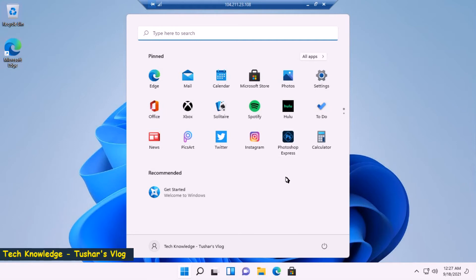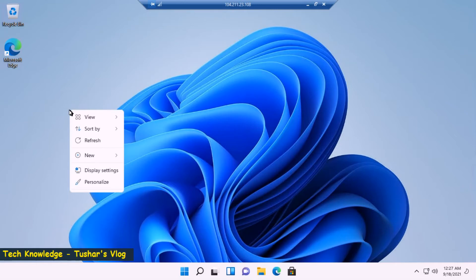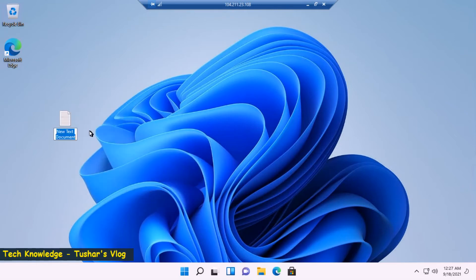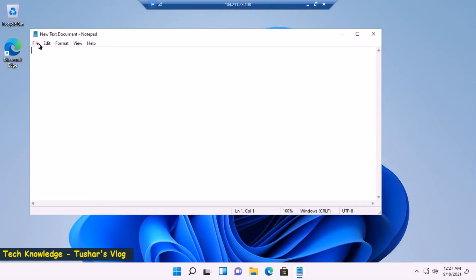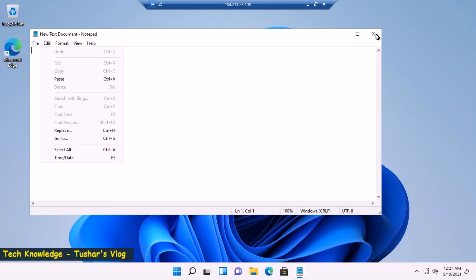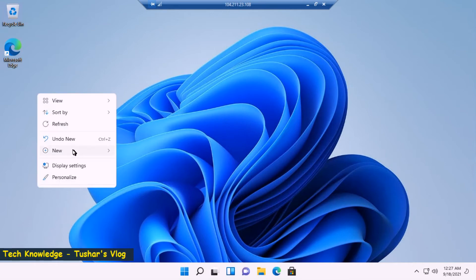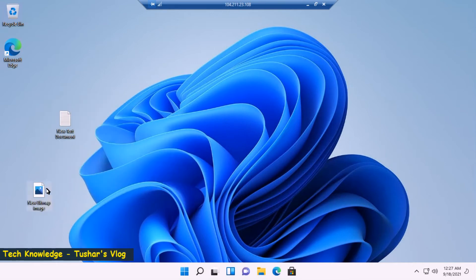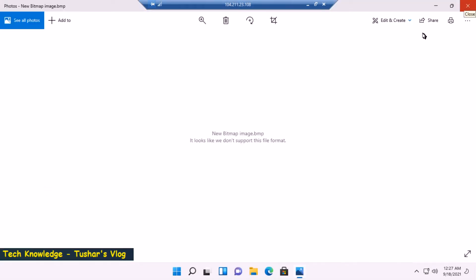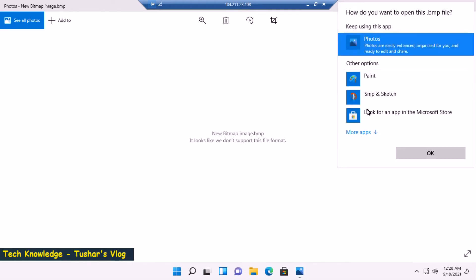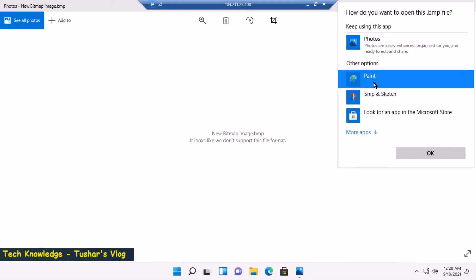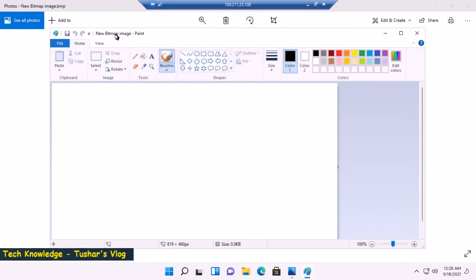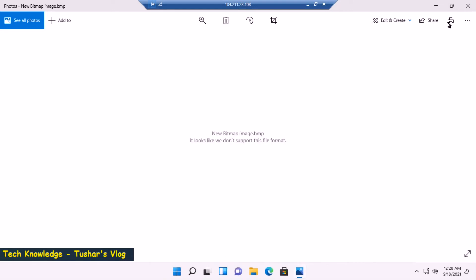So we have explored all the icons under the start menu. Let's minimize this. Let's try creating a file. New, let's create a text document. Let's have a look, any change in Notepad? Notepad looks the same. Let me try creating a bitmap image.